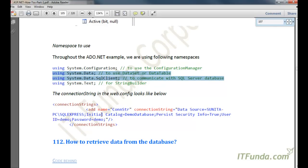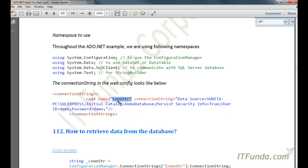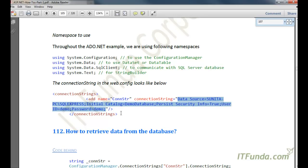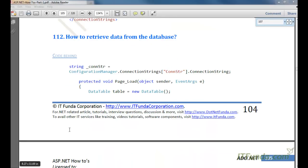One connection string that will be common throughout all the videos I will cover under ADO.NET is this: I will have a connection string whose name will be con_str and its value will be my database connection string. In your case this connection string data may vary because your server name, database name, and password may be different, so just change this accordingly. In the first how-to related to ADO.NET we are going to see how to retrieve data from the database.